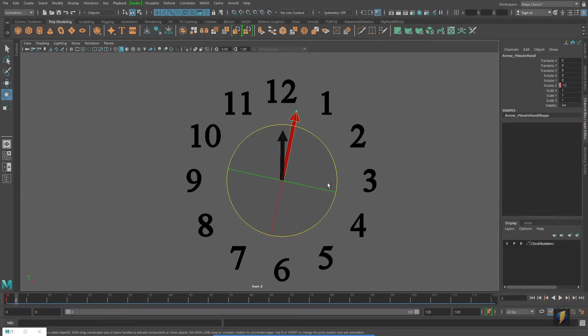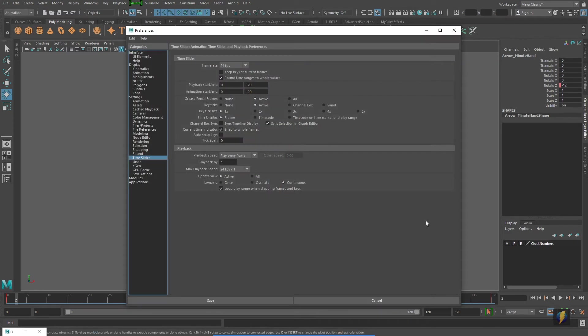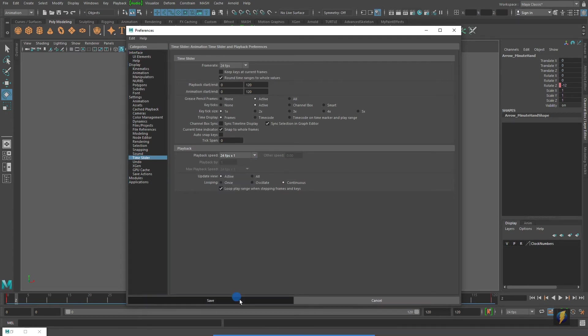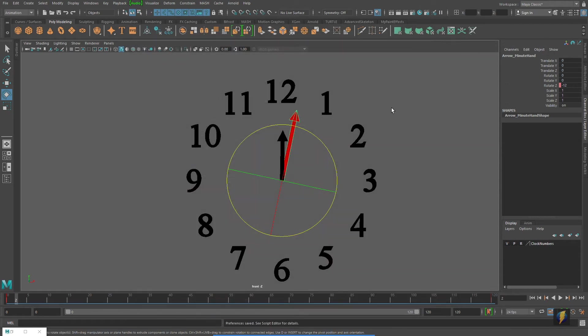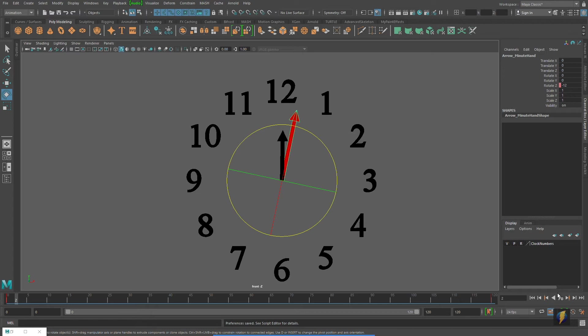Something else to keep in mind with this particular example is we could add a second hand as well. And because my animation setting is set to 24 frames a second, we could actually animate this clock at the proper speed of a clock. We would simply take that second hand 24 times 60 frames to come all the way around once.